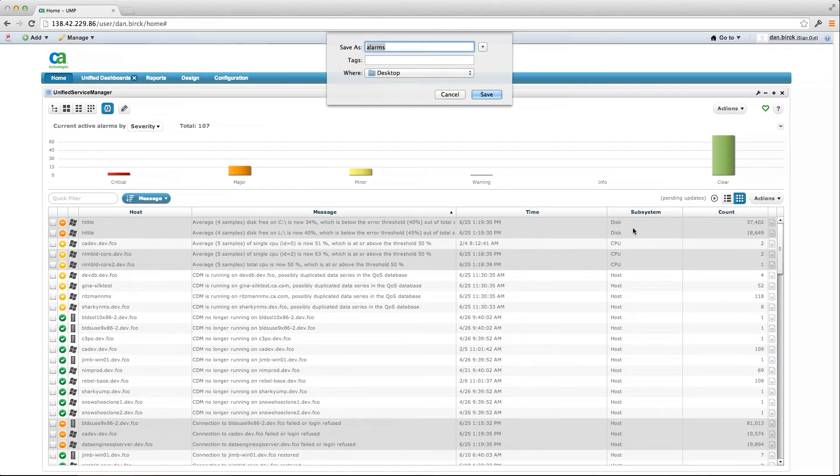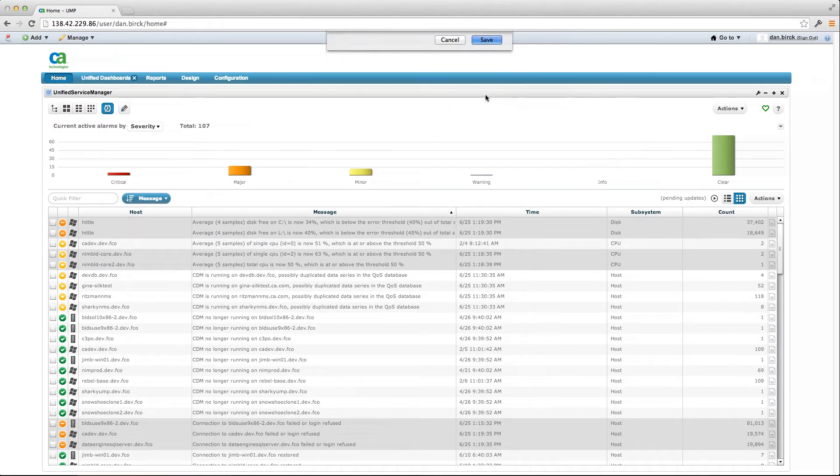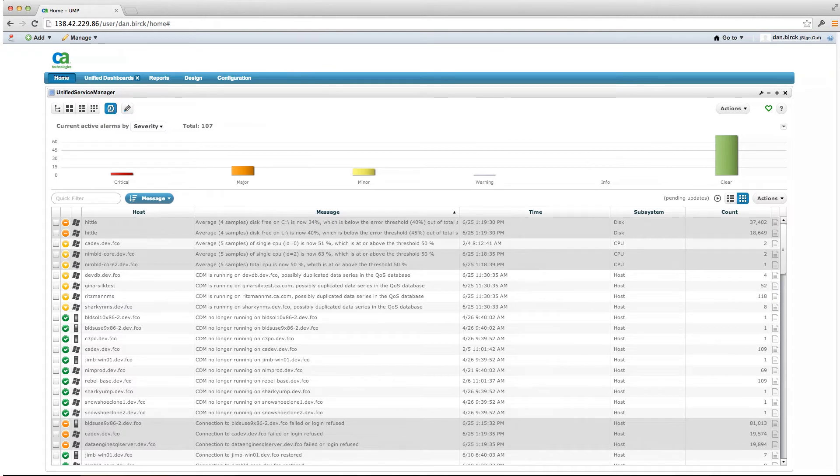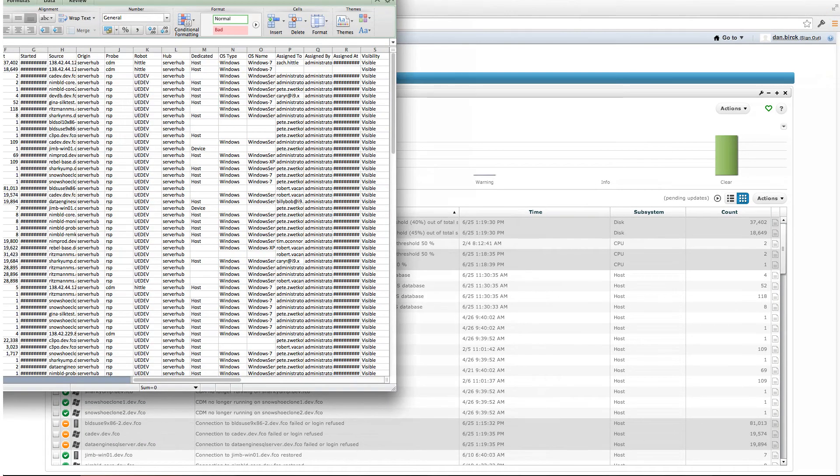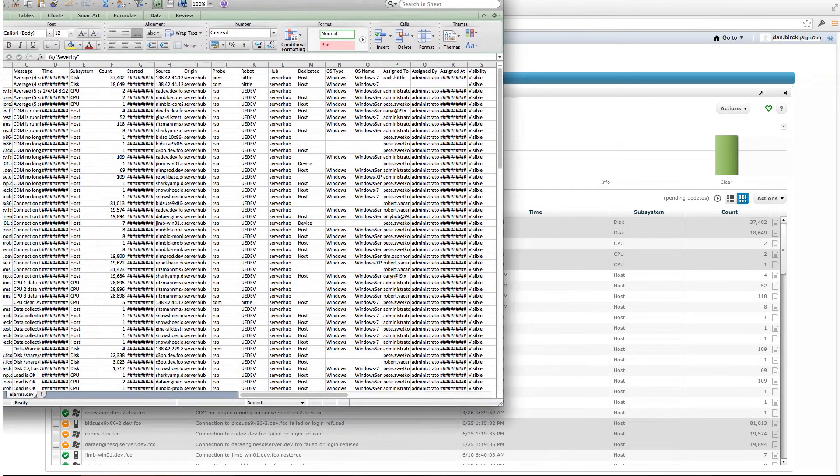When selecting either option, you will be prompted to save the CSV file, at which point you can then use this data for any external analysis or reporting requirements you may have.